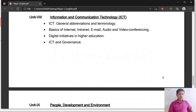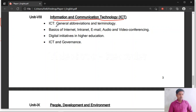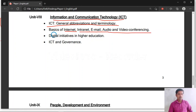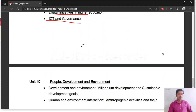Unit 8 is related to ICT — Information and Communication Technology. Topics include general abbreviations and terminology, basics of internet, intranet, email, audio and video conferencing, digital initiatives in higher education, and ICT and governance.